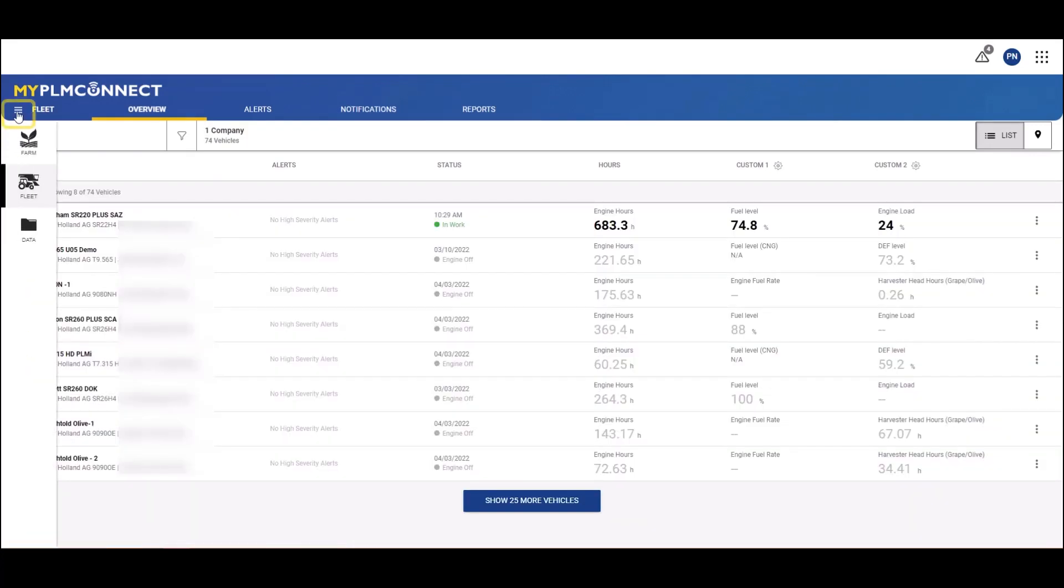Use the 3-bar icon in the top left-hand corner to open your my.plmconnect farm portal.